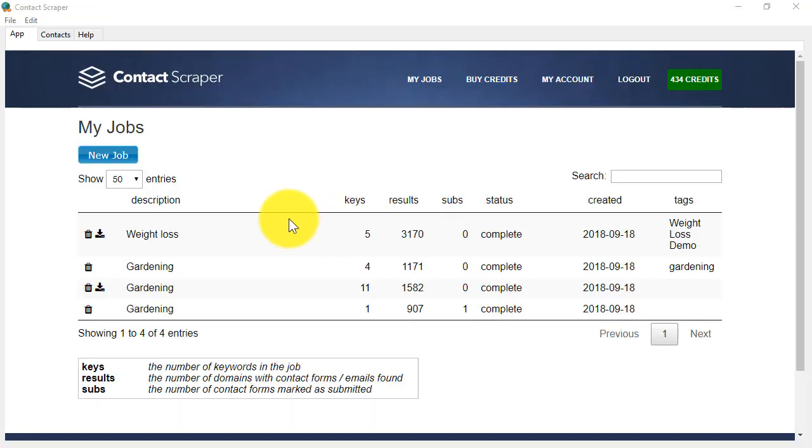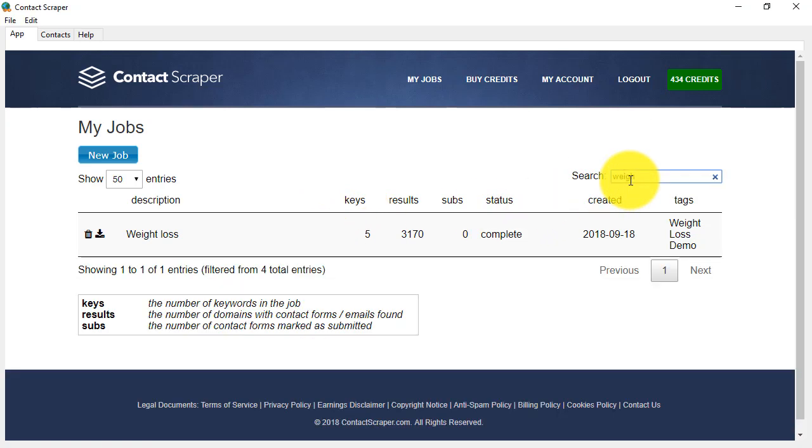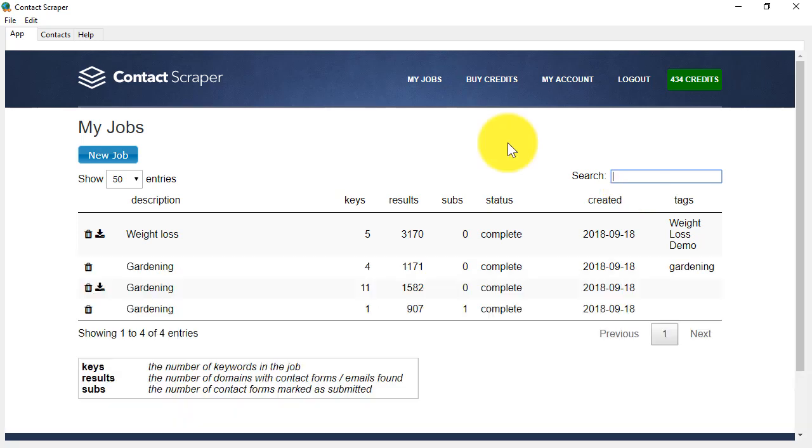When you have a large number of jobs, you can filter very quickly using the search box here. Just by typing in the first few letters of your tags or descriptions, you will see that the list filters immediately for you.